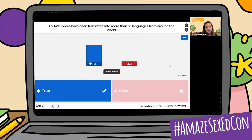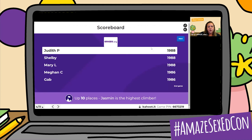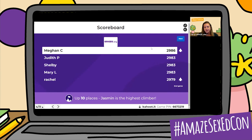Our scoreboard: Megan C jumped up to the top. Then we have Judith P, Shelby, Mary L, and Rachel. And Jasmine is our new high climber for this round.